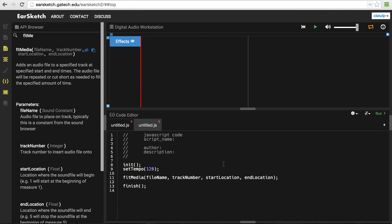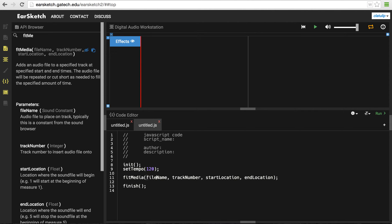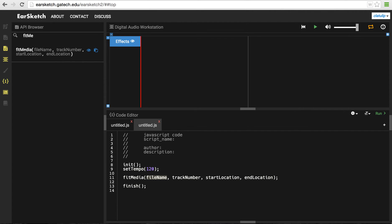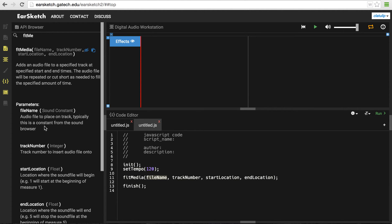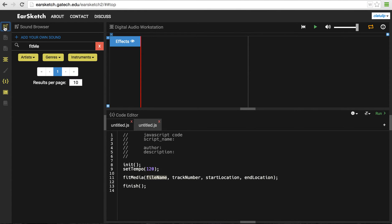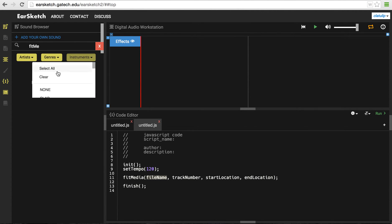Now I can't just run this because these things here are called parameters and I need to actually change them to values. So fileName, I need to say what music file or sound sample I want to use. So this is where the sound browser actually comes in handy. And it's also important to note that when you click on these instructions over here, you get all this extra information. So here it says parameters fileName and it says audio file to be placed on the track. Typically, this is a constant from the sound browser. So that tells me I can go to the sound browser and get a sound and use that for the fileName.